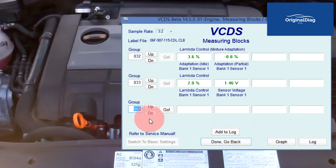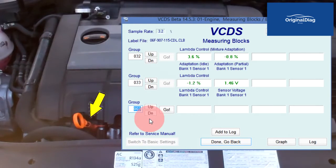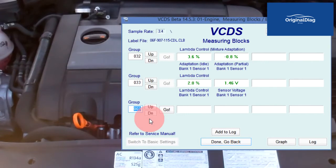When you send the clear codes command, the long term fuel trim values are cleared out and set back to 0%. So with the dipstick still not fitted correctly and allowing for unmetered air, let's clear codes and then jump back into Measuring Value Blocks Group 032 and 033.